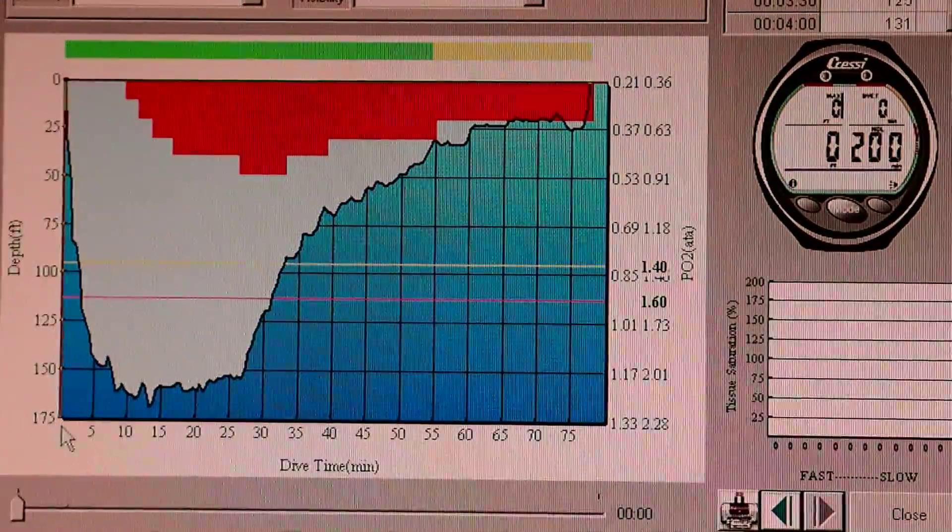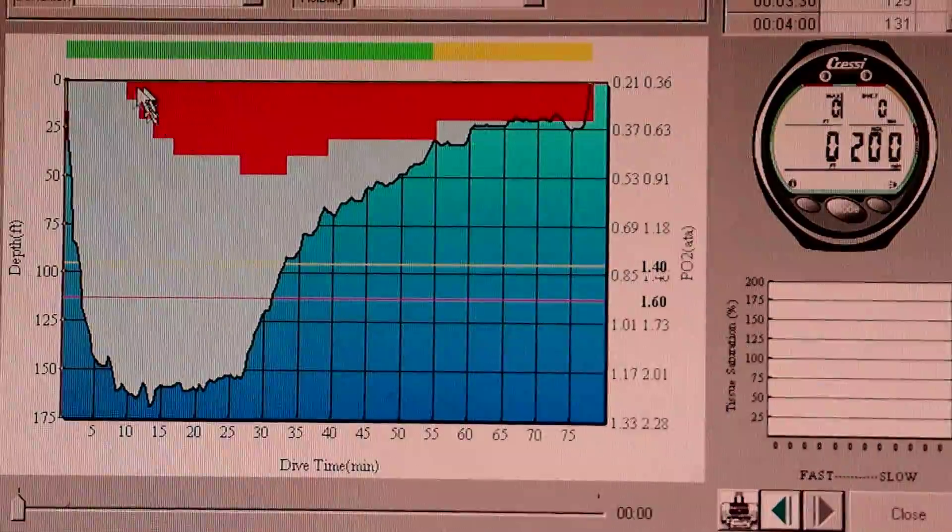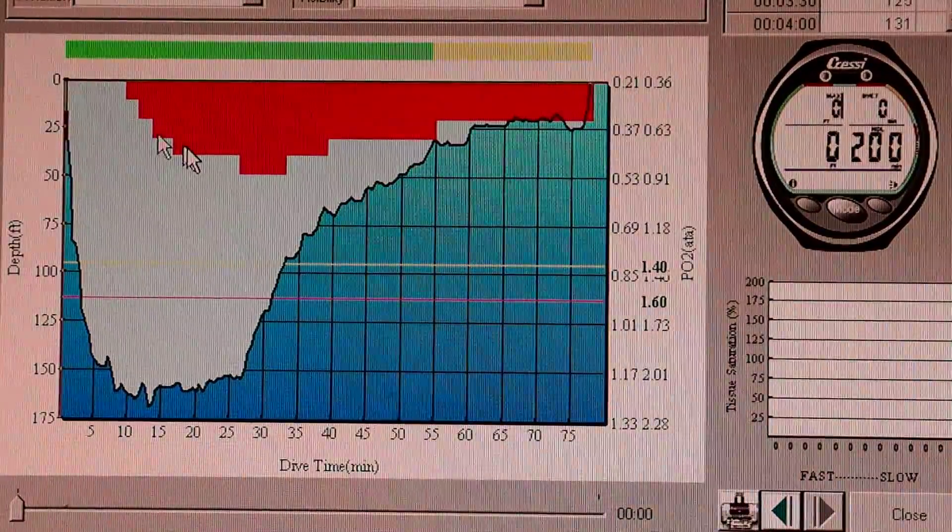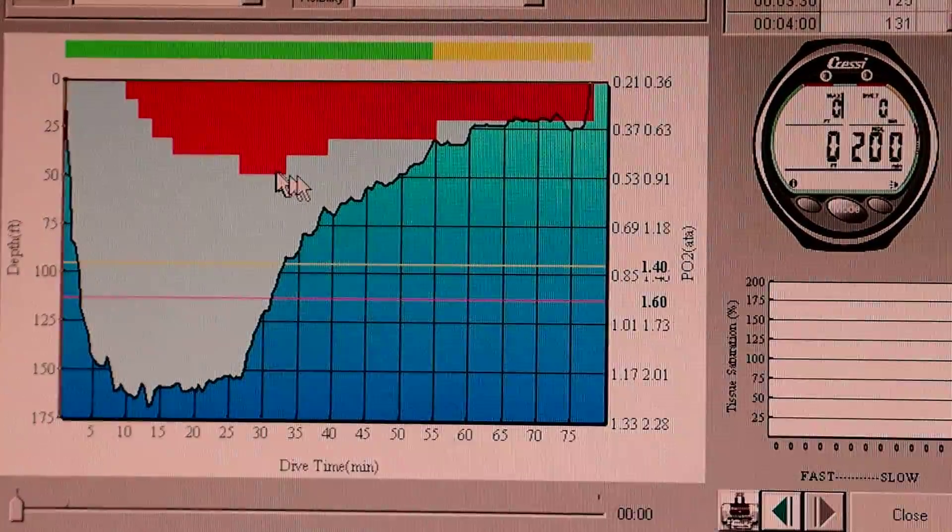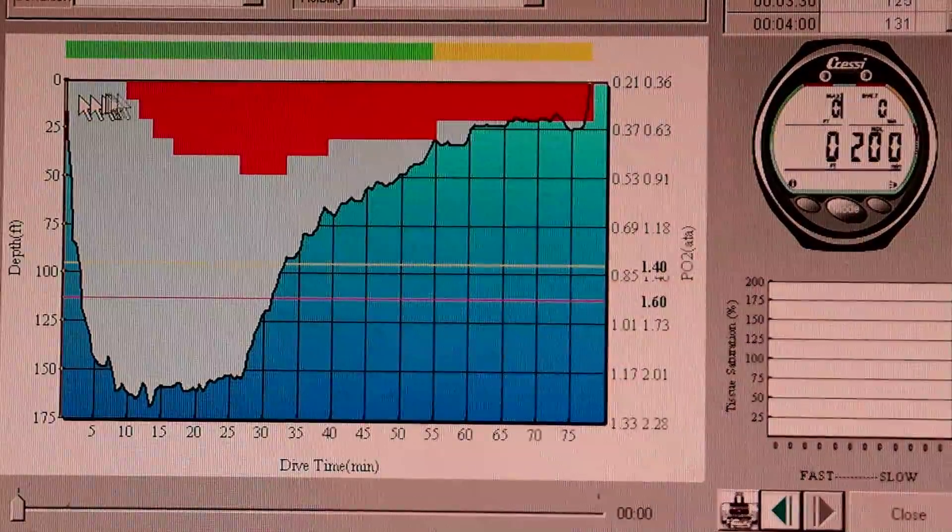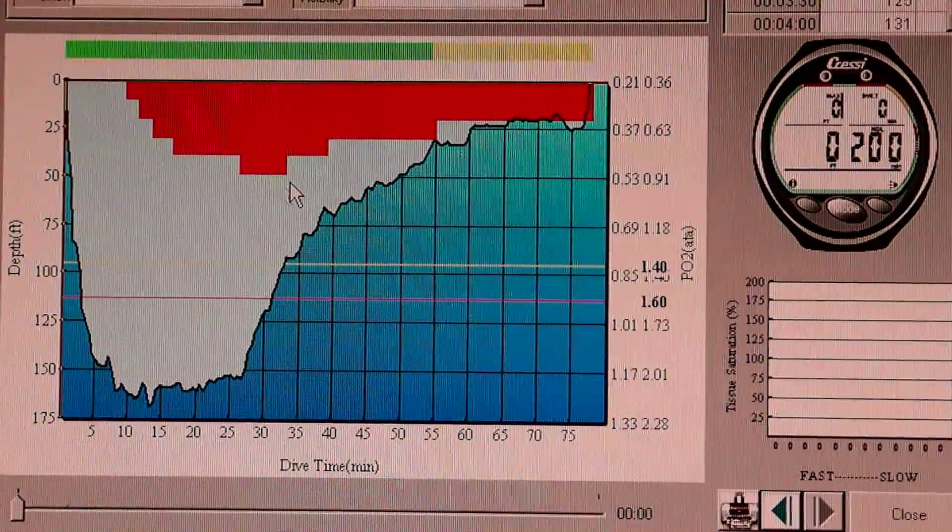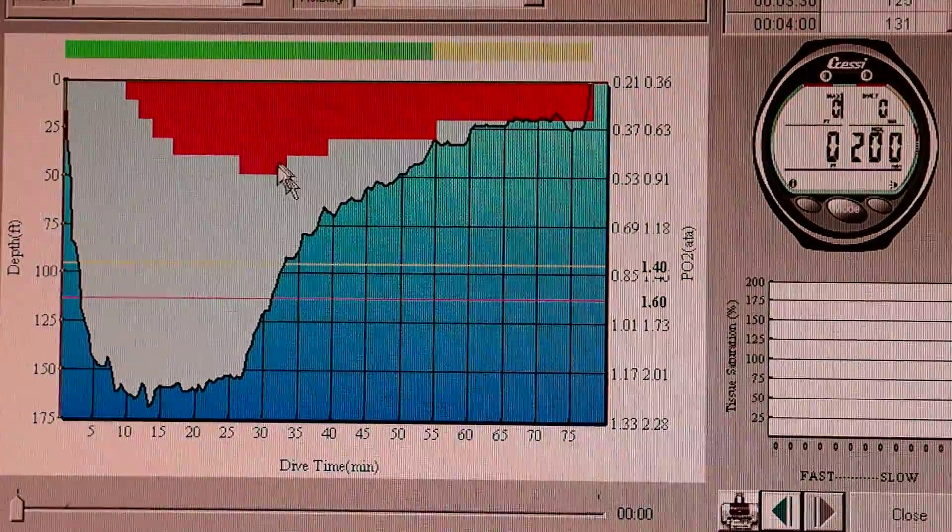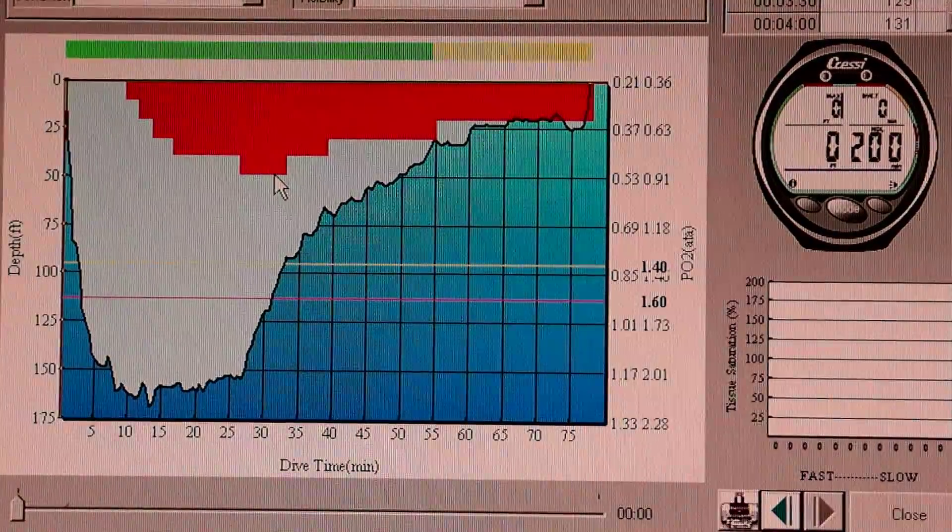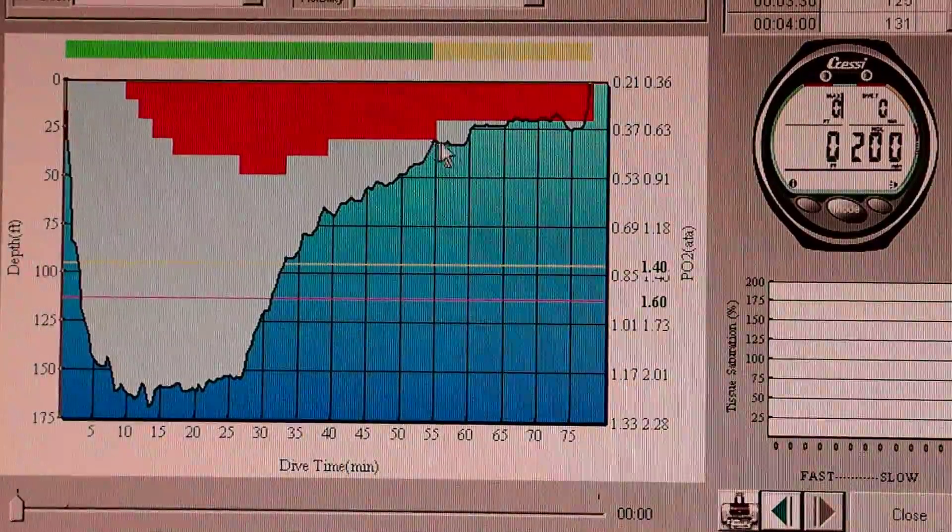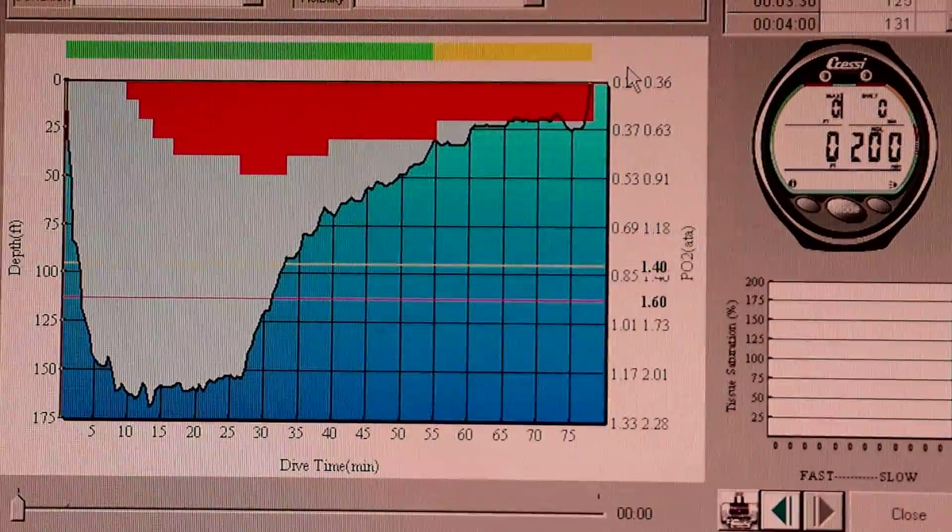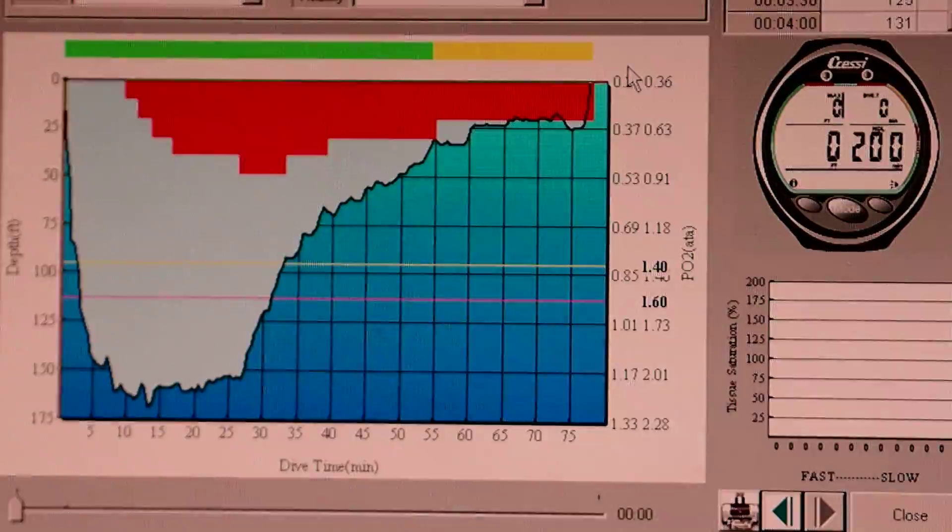We go from zero to 75 minutes. The red here is my deco ceiling. So as the dive progresses, the ceiling gets lower and lower. And then I switch gases and start off-gassing. And eventually I'm clear and the dive ends.